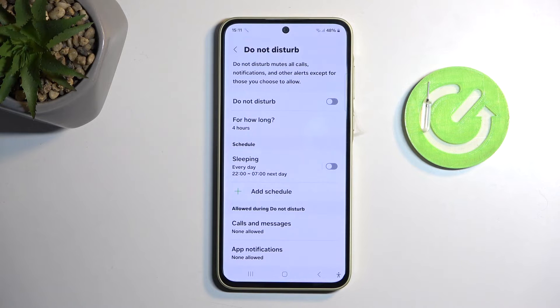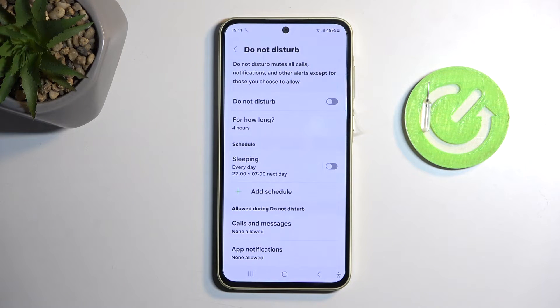Otherwise, the default way it's set, once you enable it you will need to remember to turn it off, otherwise the mode will run indefinitely.